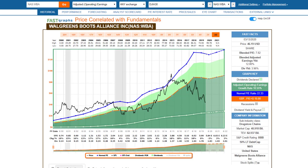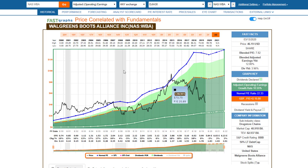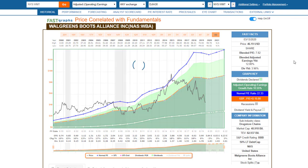Walgreens Boots Alliance has gone through a lot of turmoil — it was very overvalued a couple of years ago but has become extremely cheap, with a blended P/E of 7.8 and a dividend yield that I think is probably exceeding 4% today. You can see this stock has gotten very inexpensive with what's going on in the marketplace.